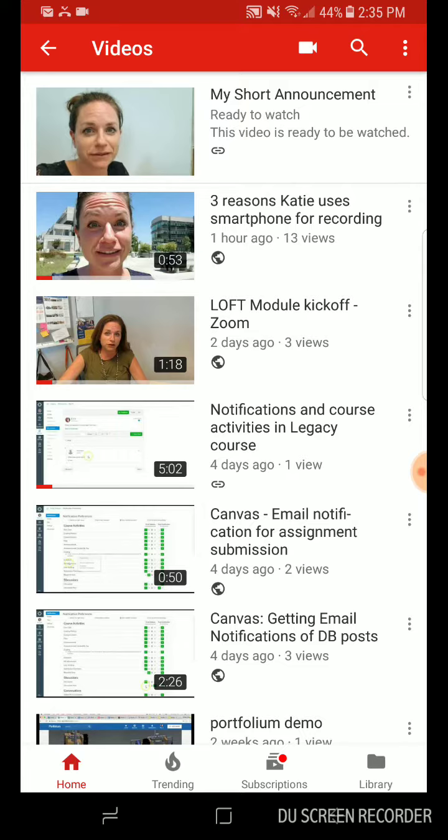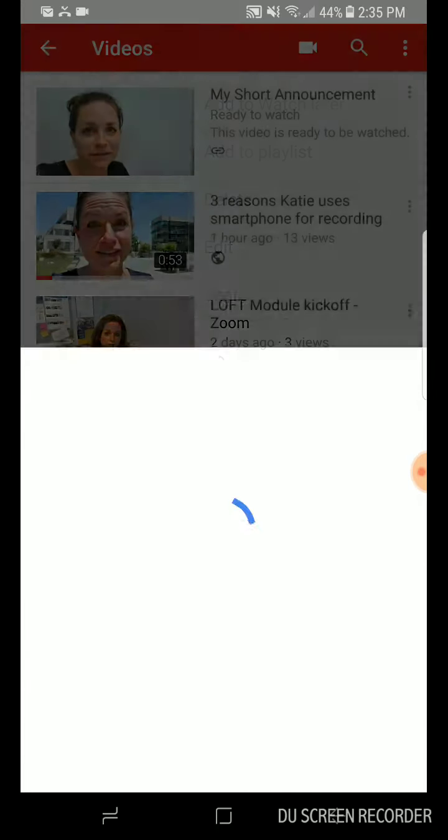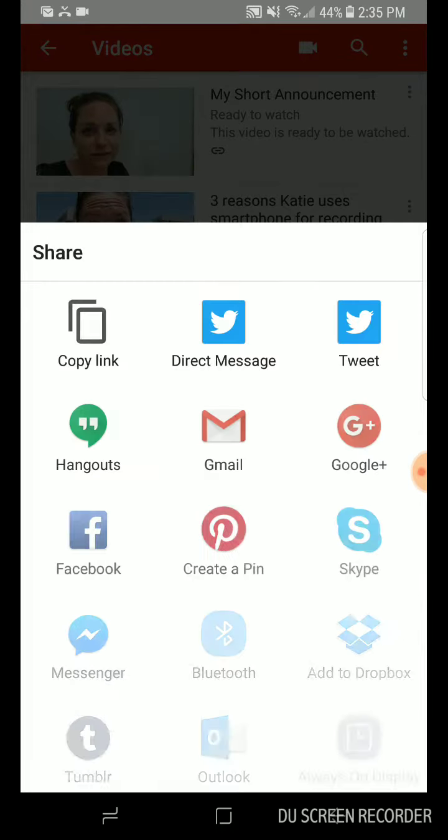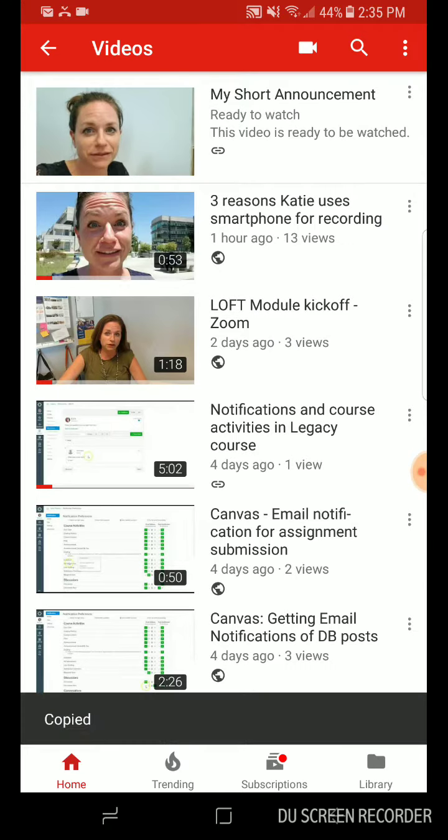I can tap on those little three dots next to it and I can hit my share option and it'll give me the link. And that link is now copied. So I could send that in a message on my phone.